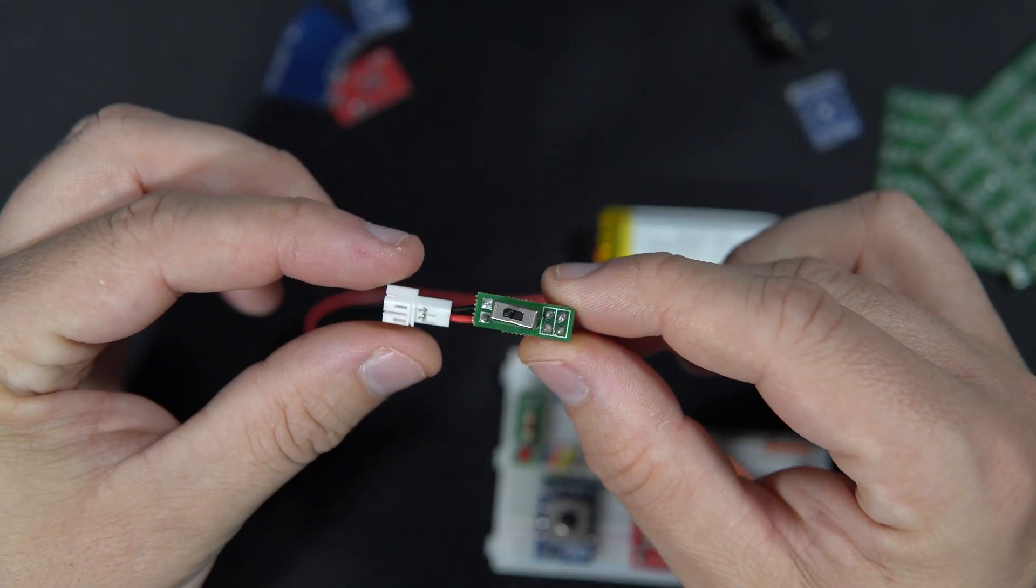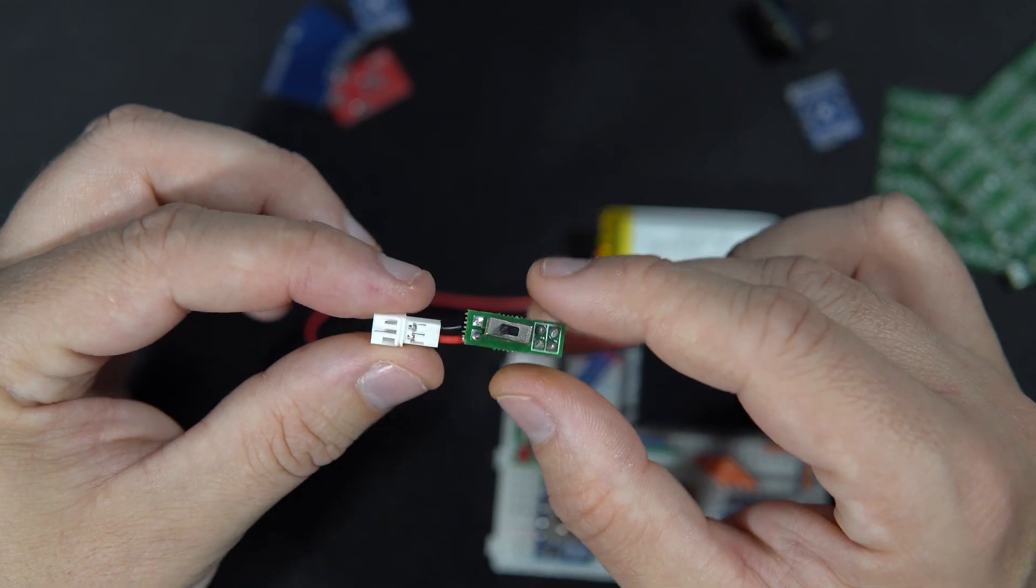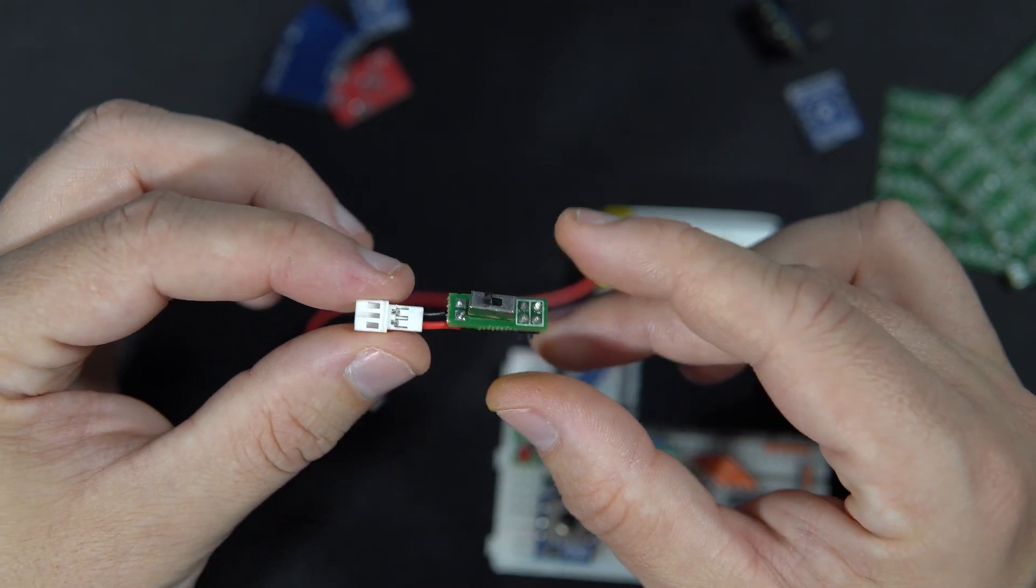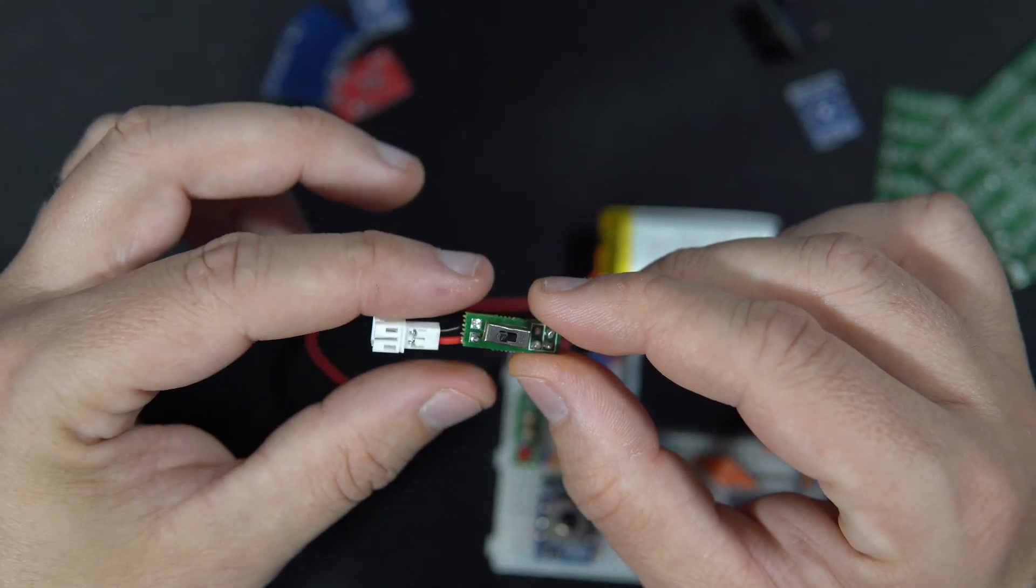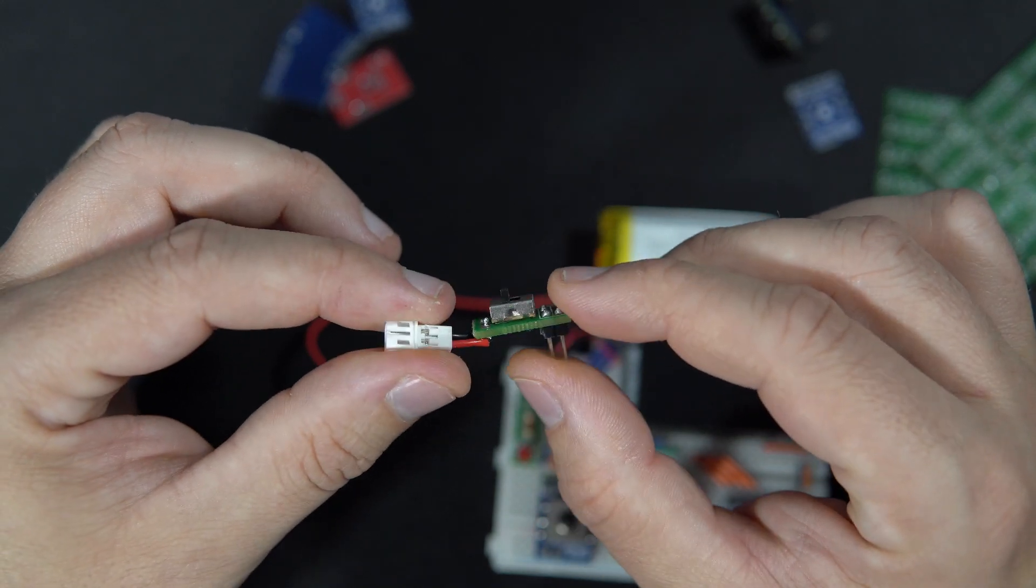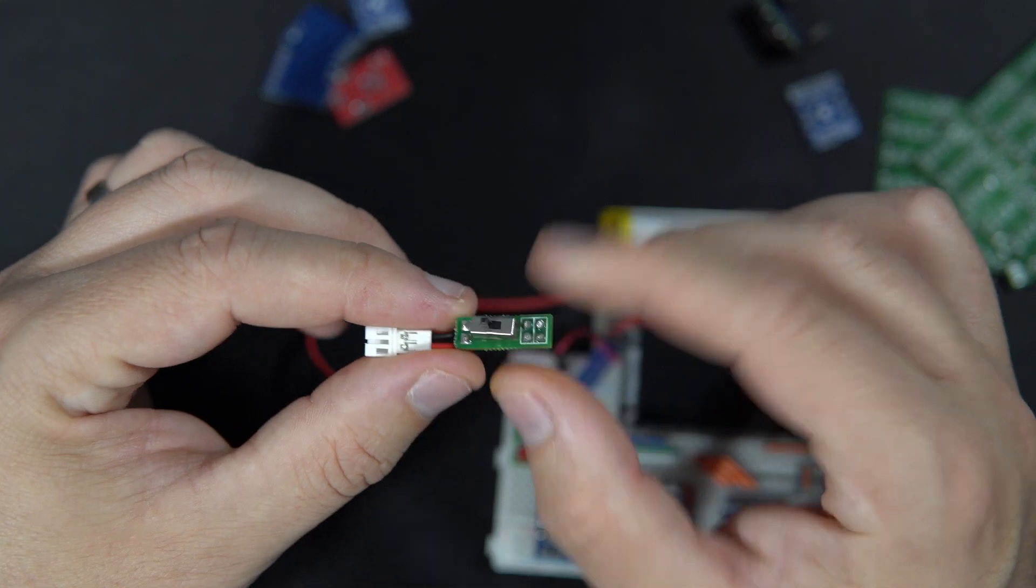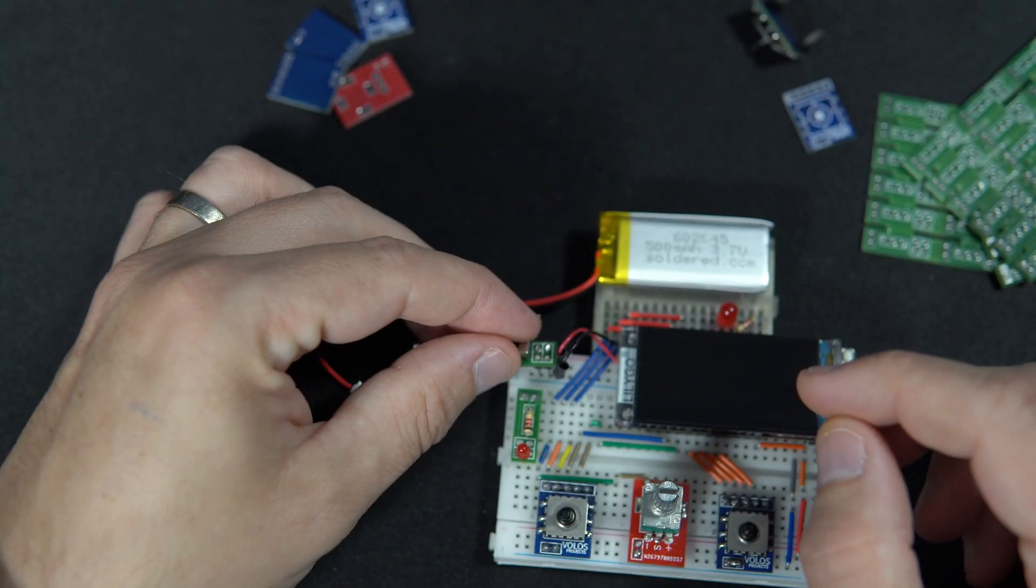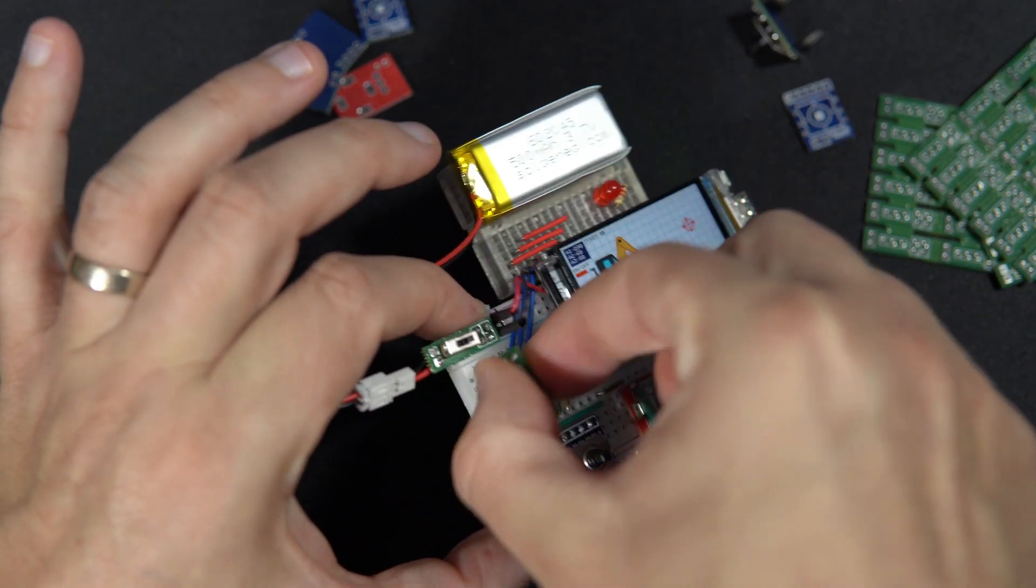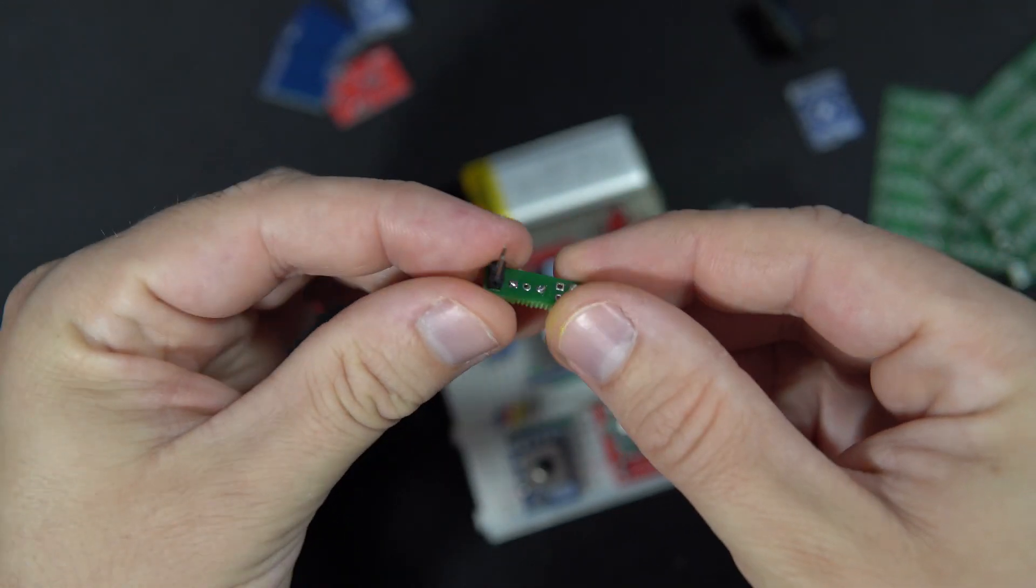When I'm powering my project with battery, I wanted some switch between battery and development board. And here is simplest PCB in world which contains only this switch, but it can also be used for one LED for example.